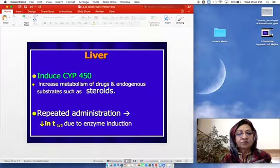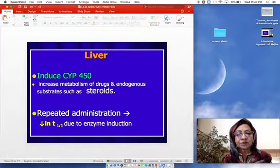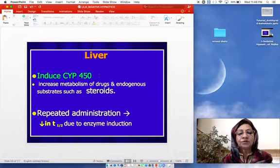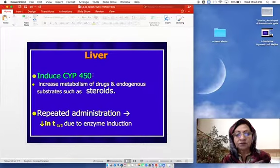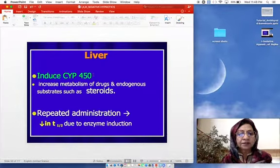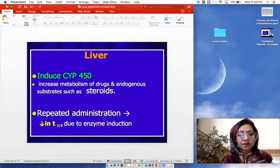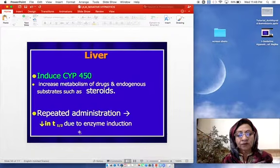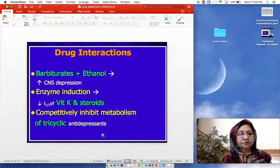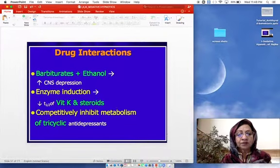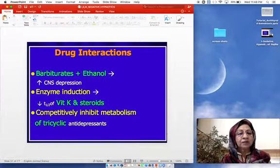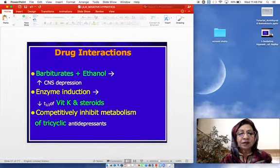Barbiturates, such as phenobarbitone, are inducers of the cytochrome P450 enzyme system. This increases the metabolism of concomitantly used drugs as well as endogenous substrates such as steroids. Repeated administration leads to a decrease in plasma half-life of other drugs due to enzyme induction. Drug interactions can also occur with ethanol — combining barbiturates with alcohol causes additive CNS depression, and patients must be warned to stop alcoholic beverages.